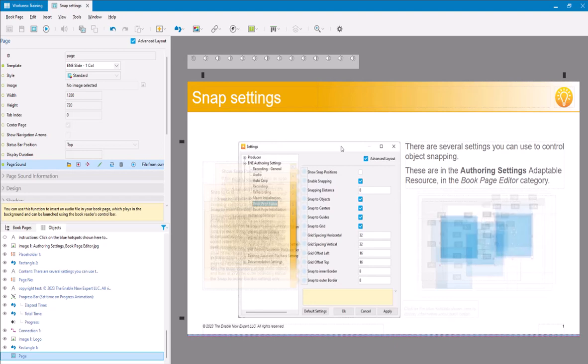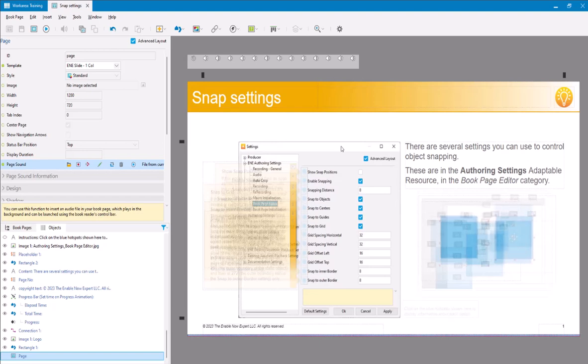That's been integrated into SAP Enable Now for a while, and allows you to generate audio for your text on simulations or book pages.